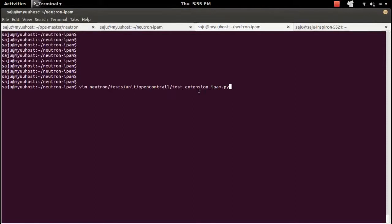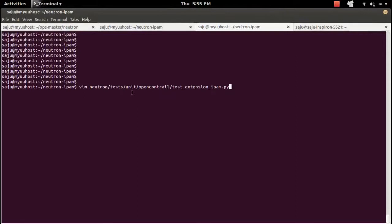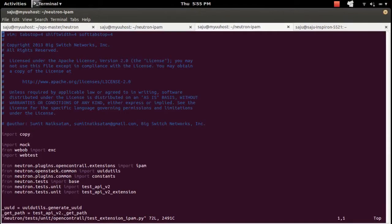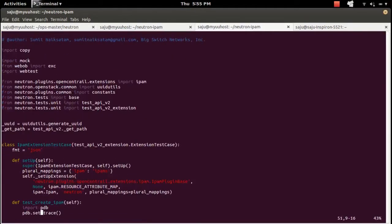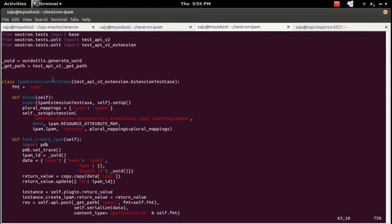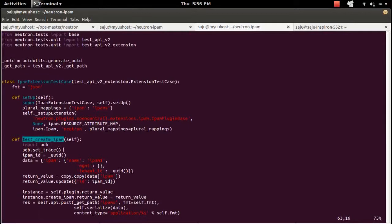I'm going to open the unit test file of the OpenStack Neutron project. Inside the test folder, there is a unit test folder, and inside that you can see the file. This is a unit test class for testing IPAM operations, and this is a function which tests the create IPAM operation.